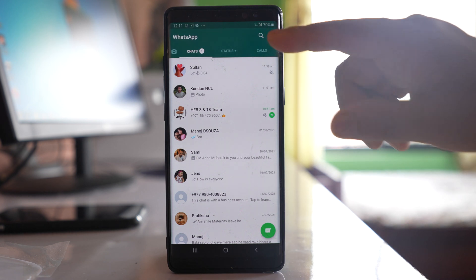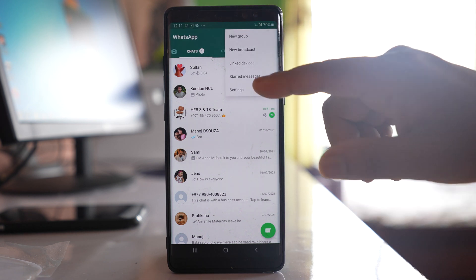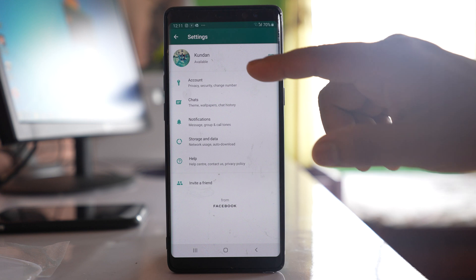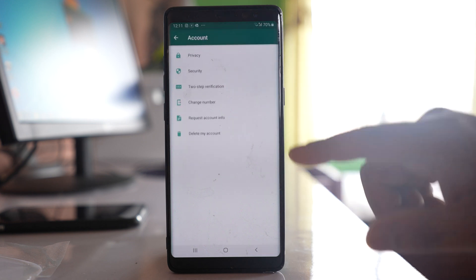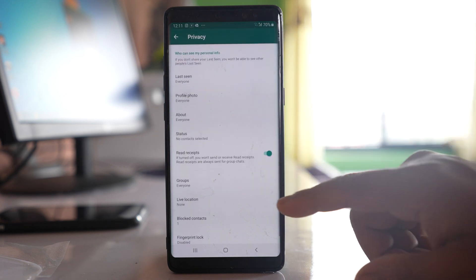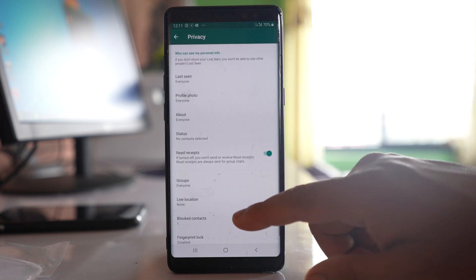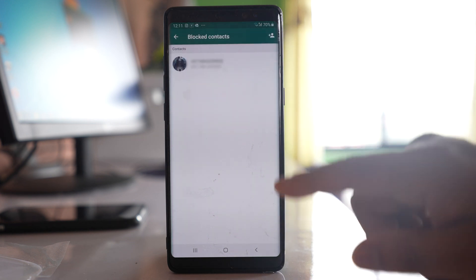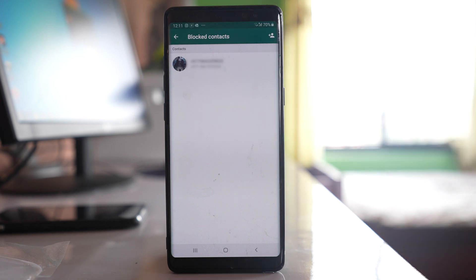What you do is go to this more option, settings, account, privacy, and go to blocked contacts. I have blocked this contact in my WhatsApp application, so I will not be able to receive the message from this contact.